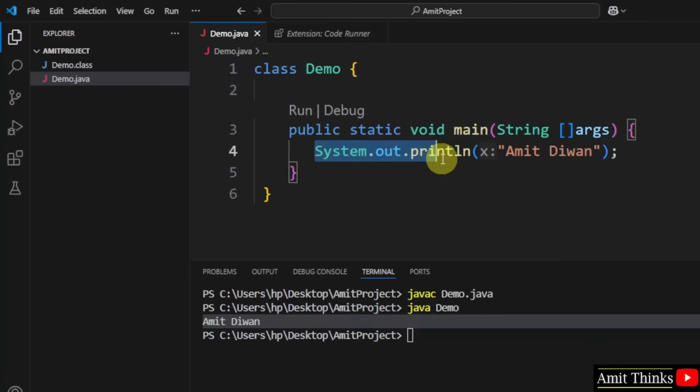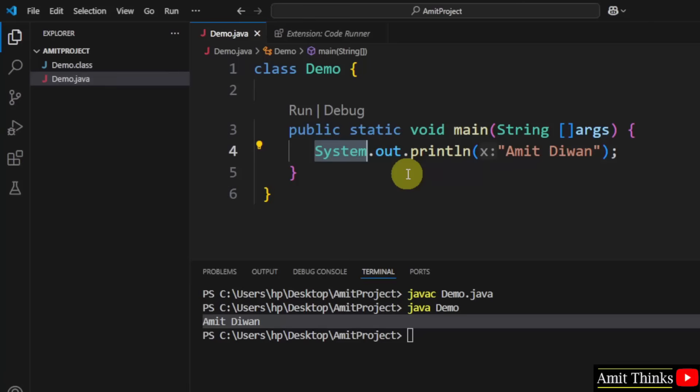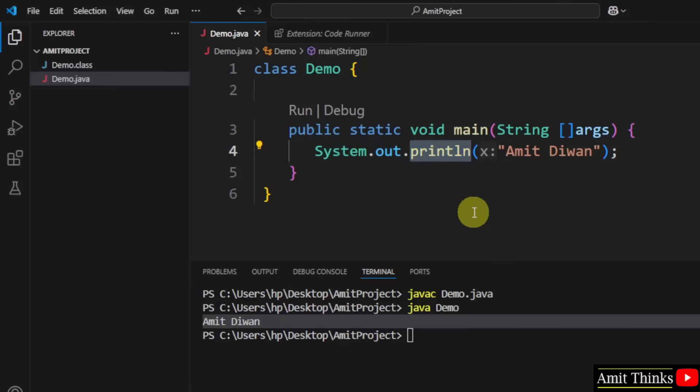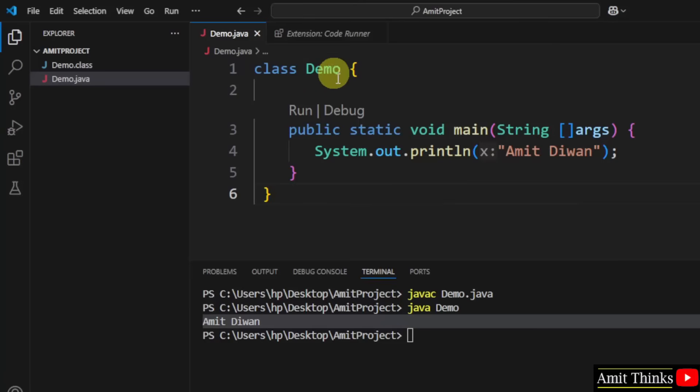And the following line, System is a predefined class that provides access. If you want a free java tutorial, out is the output stream, and println will display the string. So after running your first java program.